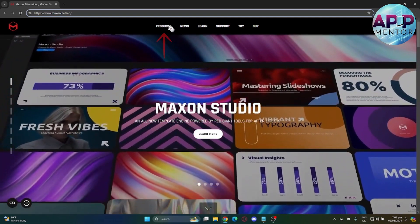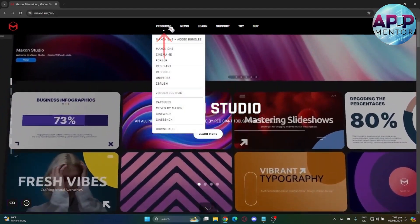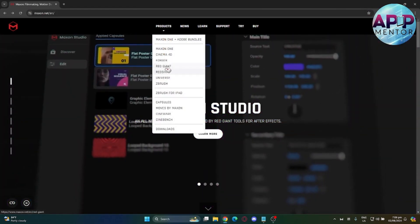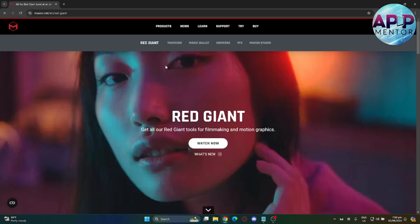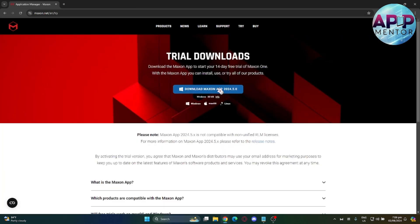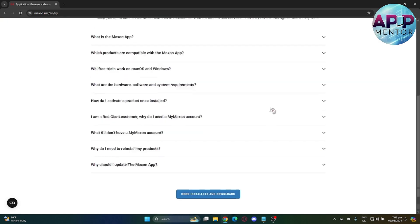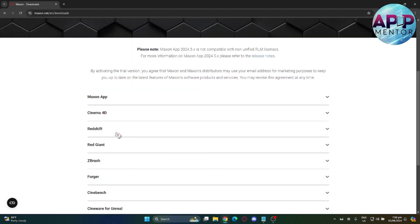On the top, go to products over here and navigate to Red Giant right here. From here, you can click this Download button, but we will do other steps.